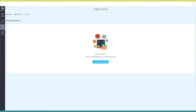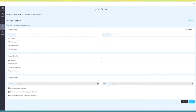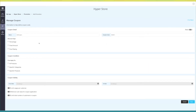Next up, the promotion tab. Here you can add, edit, or manage all your store coupons. Click on create coupon code to add a coupon. Here, provide all the details like coupon name, coupon code, discount type, coupon condition, and coupon validity.